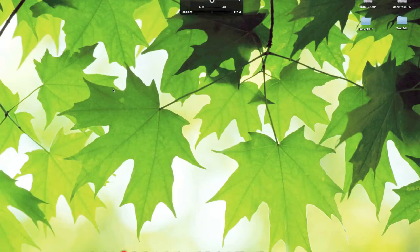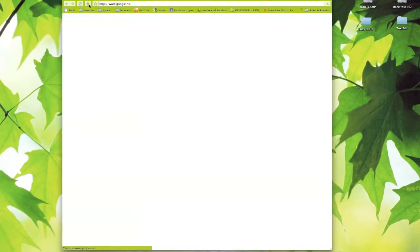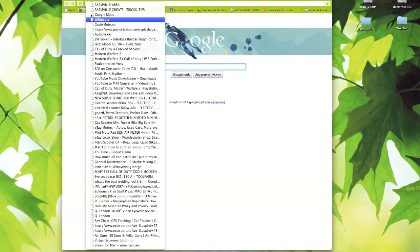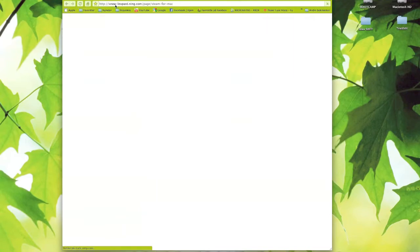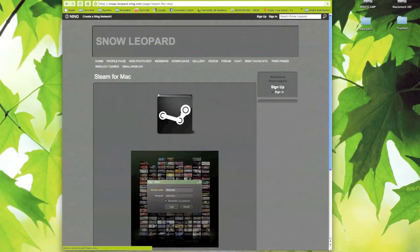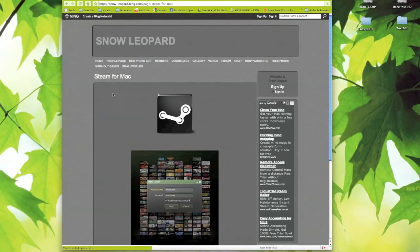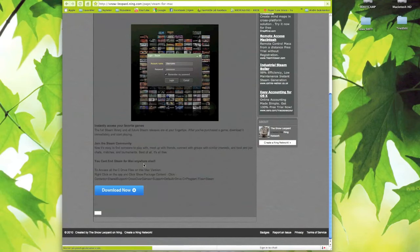Google Chrome. And Snowlip — it's for Snowlip. Steam for Mac. If you don't know, here. You can press Download. I already did it.